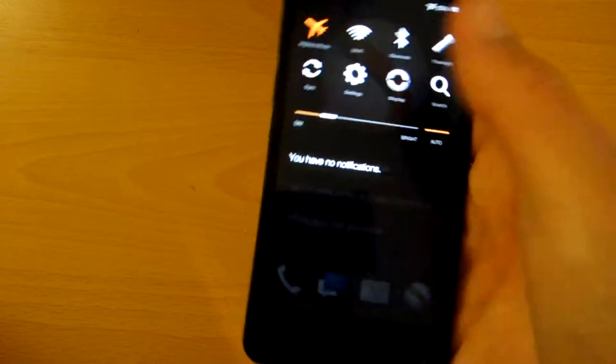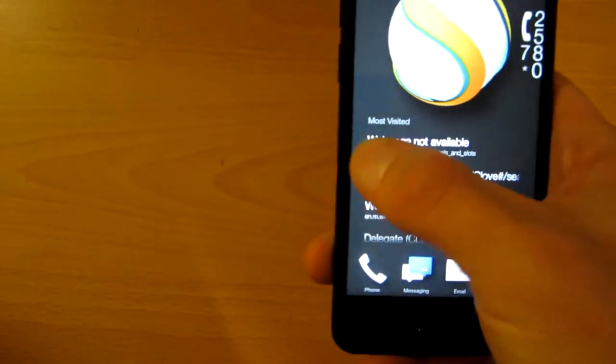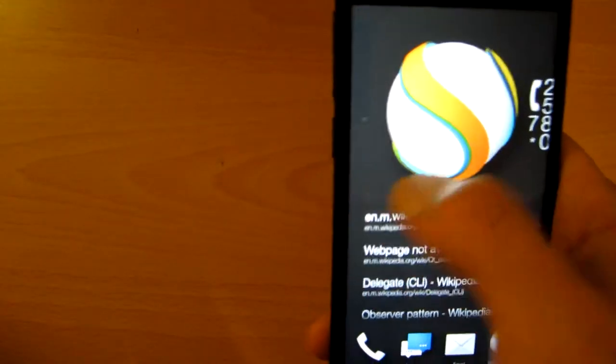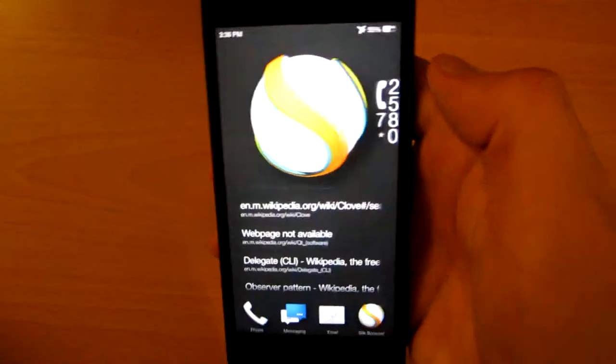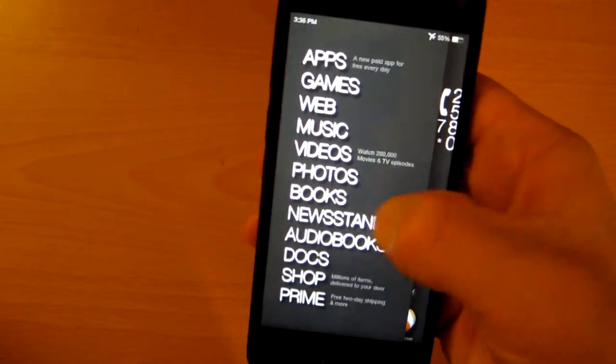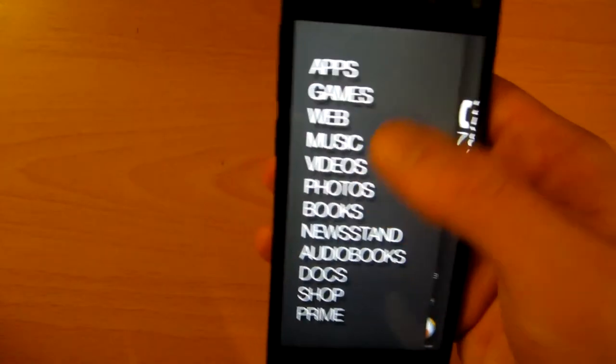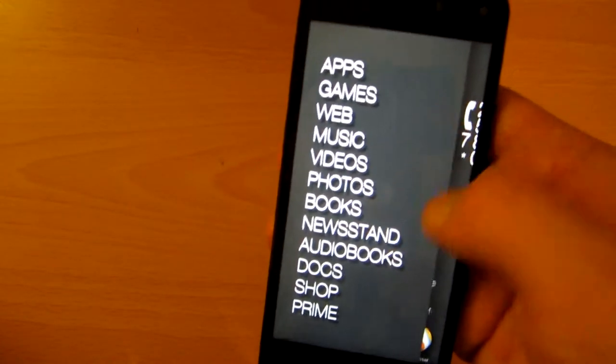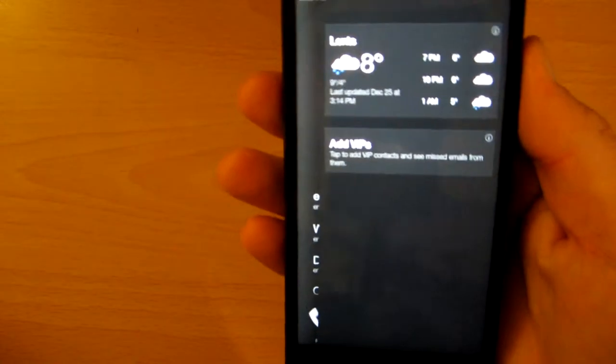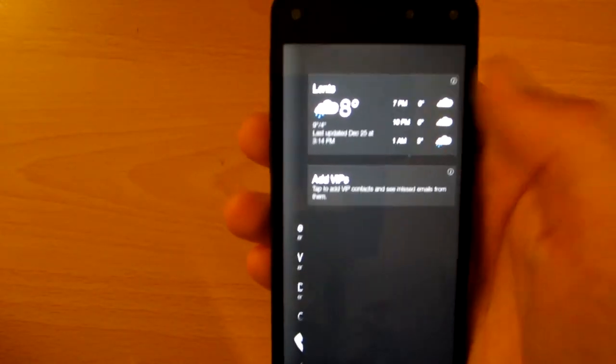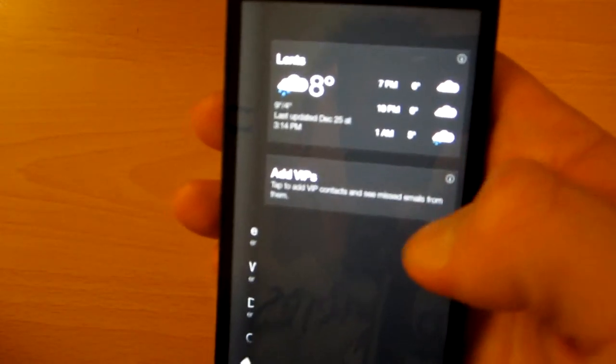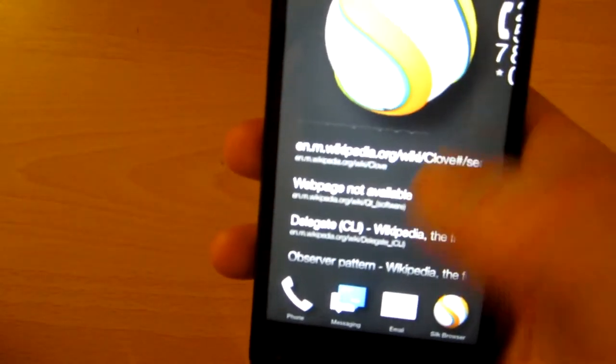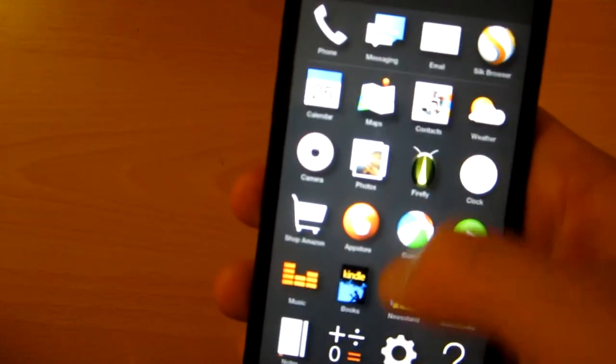Swiping down will bring down the little status thing, and then swiping up will make it go away. Swiping left will bring this kind of context menu - it's context sensitive based on which app you have open. If you have nothing open it'll bring up this. If you tilt it sideways to the right, it'll show your weather and some other notifications.